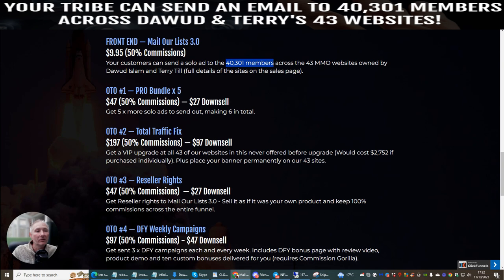OTO1 is the Pro Bundle times five. This basically gives you five more solo ads that you can send out, making it a total of six. It has an upsell of $47 with a downsell of $27.